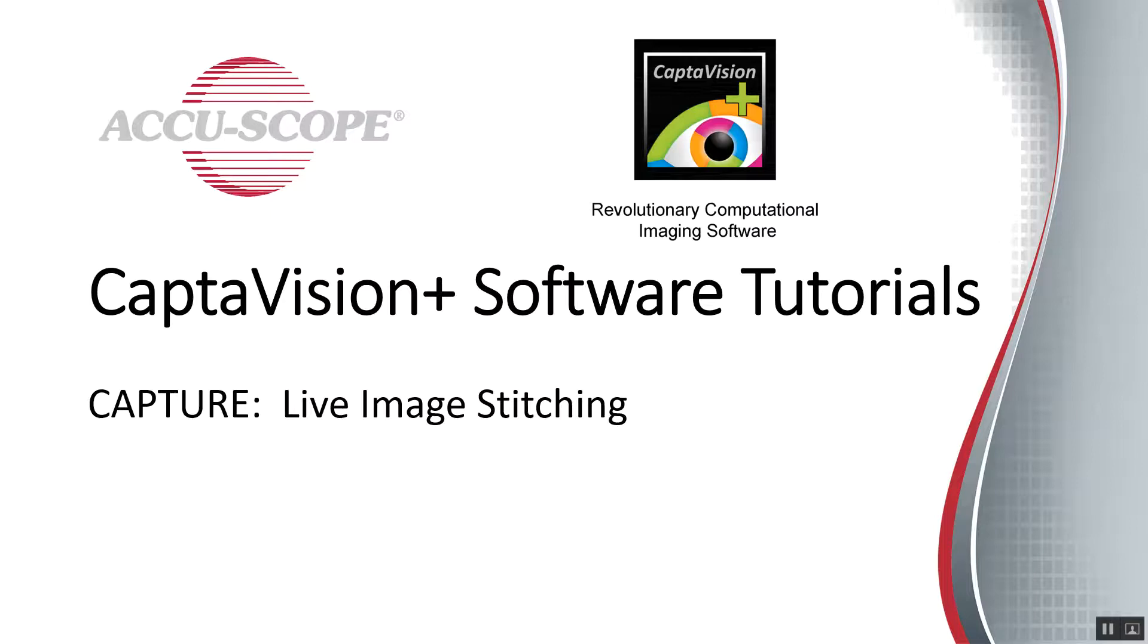Welcome to our Captivision Plus software tutorials. In this tutorial, you'll learn how to use the live image stitching function in Captivision Plus.